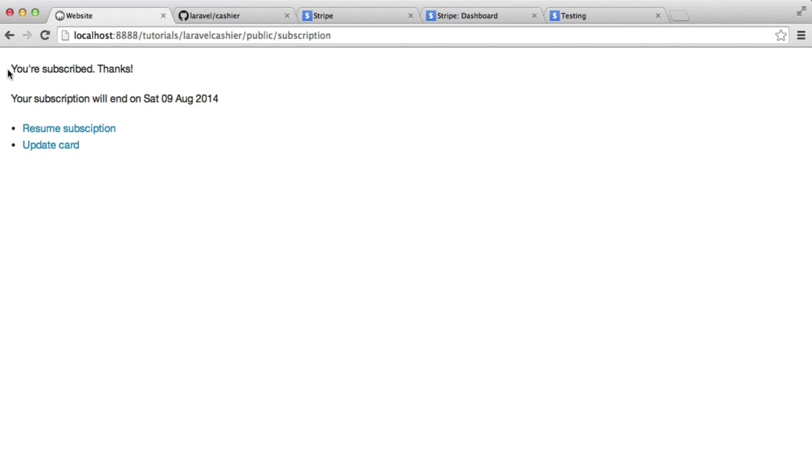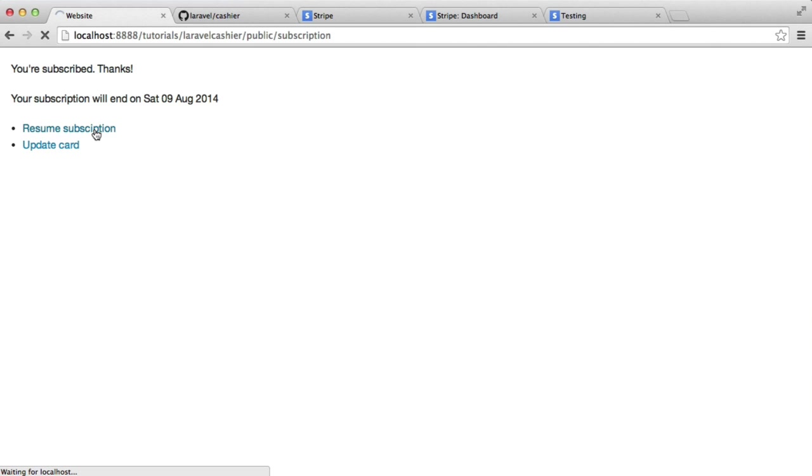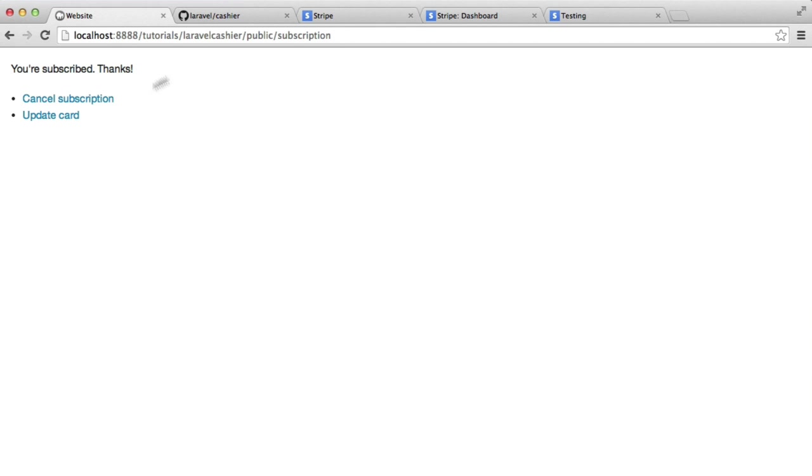This just means that they're still subscribed, but their subscription will end on this date, which is exactly a month from now when I've just paid. We can also resume the subscription as well. So if we want to decide that we do want to carry on being repeat billed, we can hit resume. That's going to go ahead and it's going to carry on the subscription process.